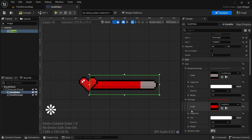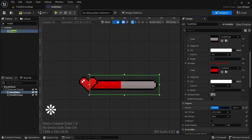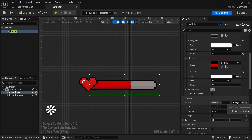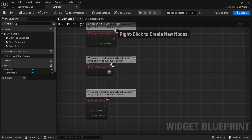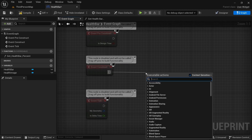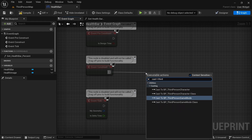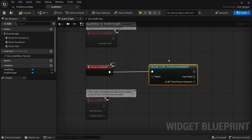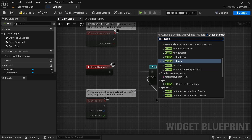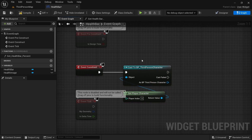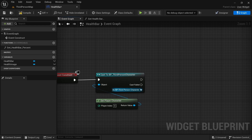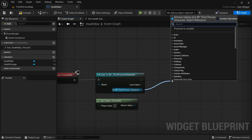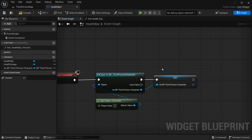Now let's add the functionality. Go to Percent, click Bind, and Create New Binding. Before we do anything, go to the Event Graph. On Event Construct, cast to the Third Person Character (or First Person, whichever you're using). For the object, get Player Character. Cast to the player character so we can get information like health values, then drag out and Promote to Variable.